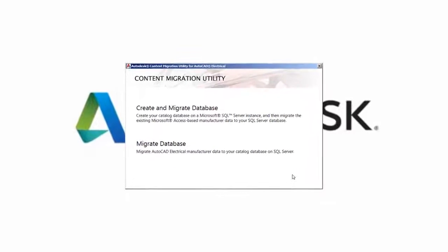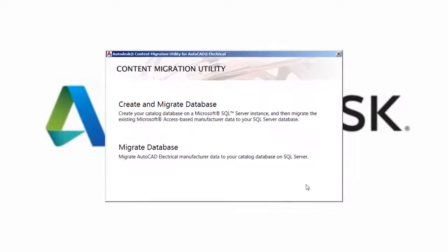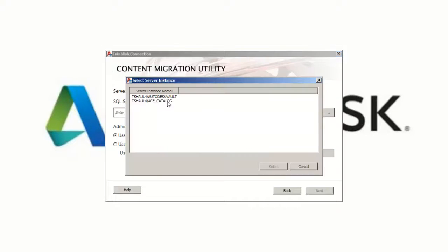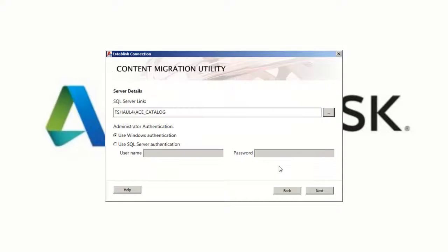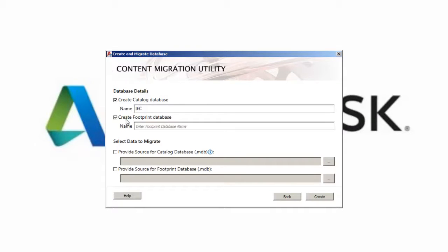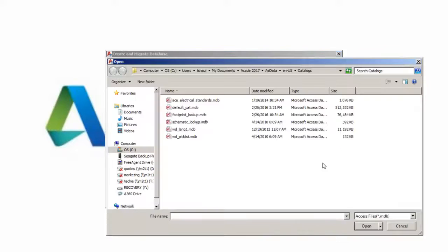AutoCAD Electrical 2017 supports SQL Server in addition to Microsoft Access for your catalog data. The Autodesk Content Migration Utility for AutoCAD Electrical is the tool that helps in creating and migrating your database from Microsoft Access to Microsoft SQL Server.